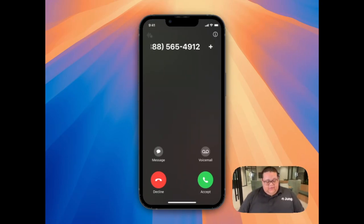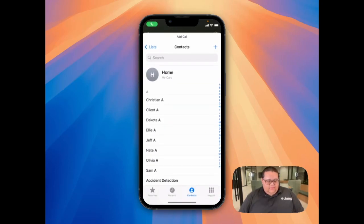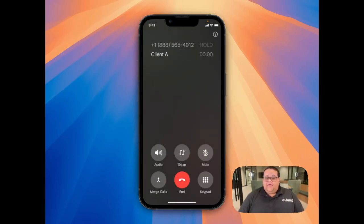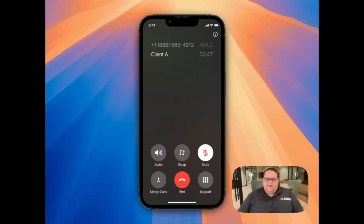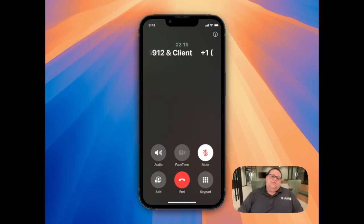Once the note-taker calls me, I'll accept it, and then I'm going to select the option that says Add, allowing me to add another person to my call. From here, I'm going to find the client, select the call option, and now I'm calling the client. Once the client has answered the phone, I'll explain to them that I'm going to put them on a brief hold while I merge the call with the note-taker on the other line. Again, we're going to select the option to merge the call. Once I've merged the call, I again explain to the client that I have the note-taker on the call, and it will be capturing the meeting for note-taking purposes.